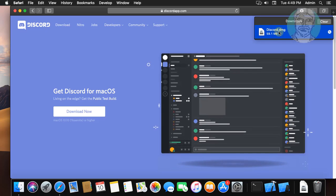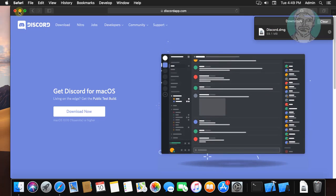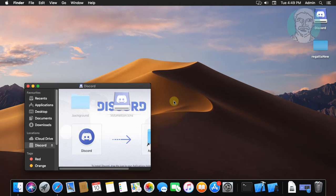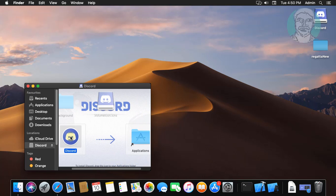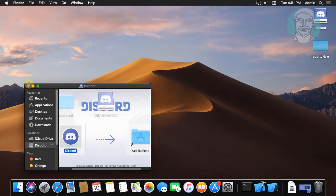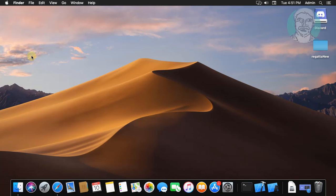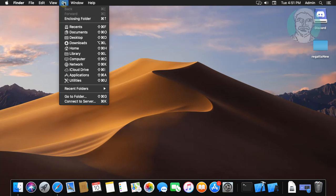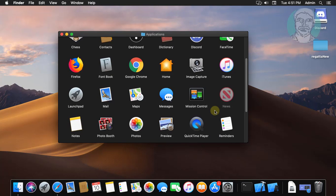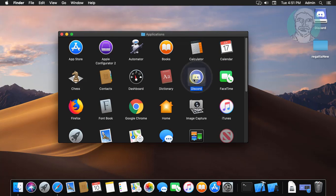Click to open the downloaded file. Drag Discord to the Application folder. Click Go to Application.